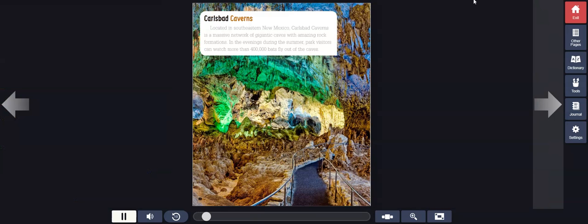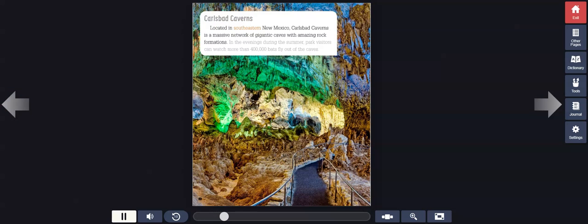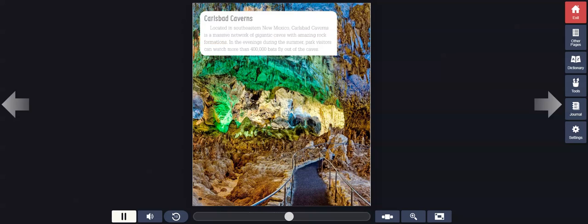Carlsbad Caverns: Located in southeastern New Mexico, Carlsbad Caverns is a massive network of gigantic caves with amazing rock formations. In the evenings during the summer, park visitors can watch more than 400,000 bats fly out of the caves.